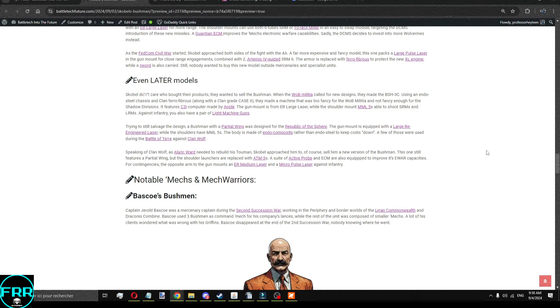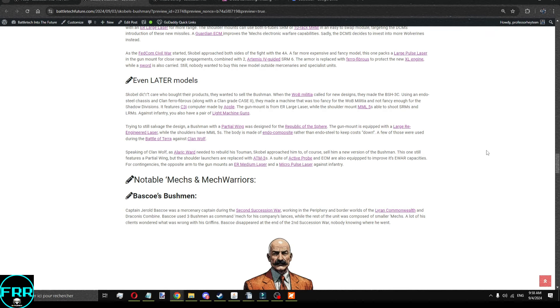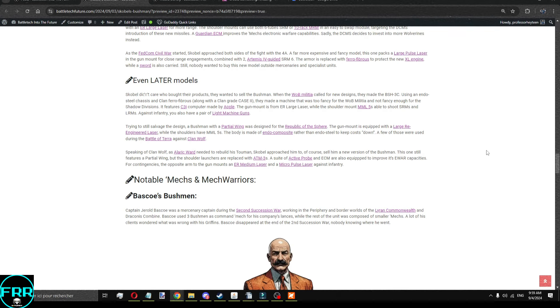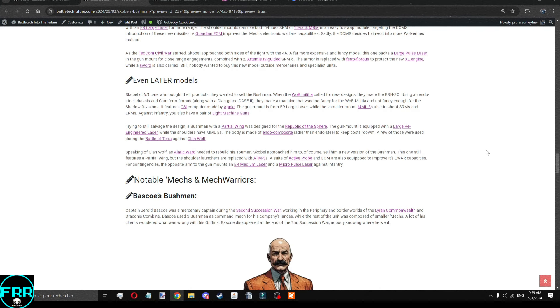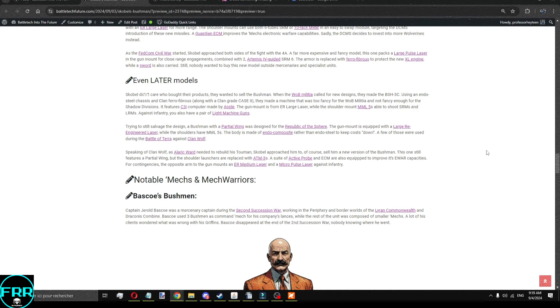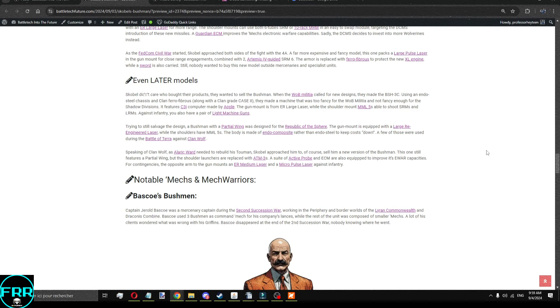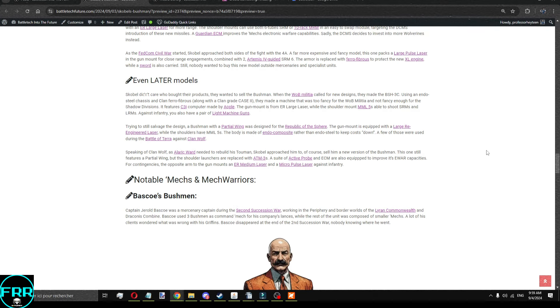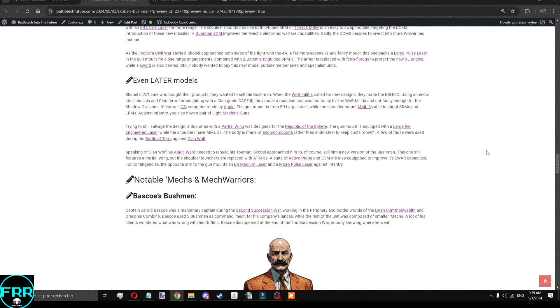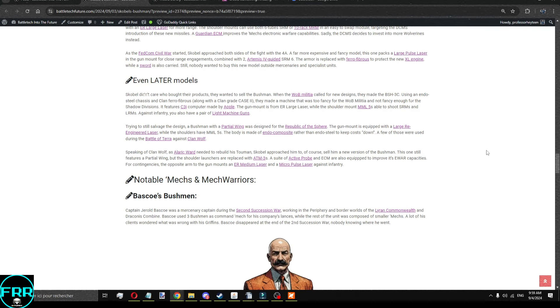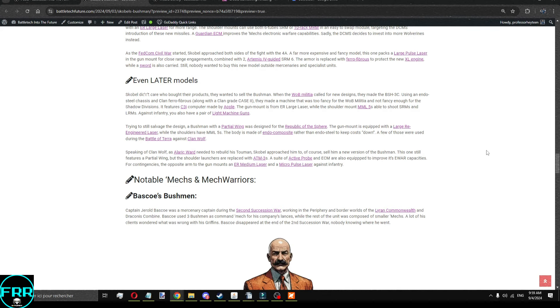And speaking of the Wolves, well, Alaric Ward needs to rebuild his Stoman, so Scoble approached him as well, saying, Hey, we've got the Bushmen, and this Clan Bushmen has a partial wing. The shoulder launchers are ATM-3s. You've got the full set of electronic with an active probe and an ECM. And for contingencies, the gun opposite of the gun mount is an ER medium laser and a micro-pulse laser to fight against infantry. Who knows where this is going to go?